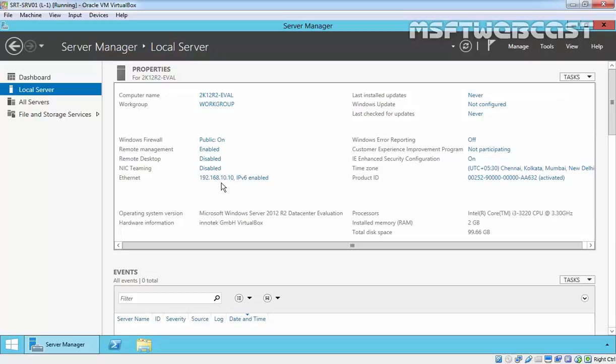If the DNS server is configured to use DHCP assigned dynamic address and when the DHCP server assigns a new IP address to the DNS server, the DNS clients that are configured to use that DNS server's previous IP address will not be able to resolve and locate the DNS server. So it's recommended to use a static IP address on DNS server.